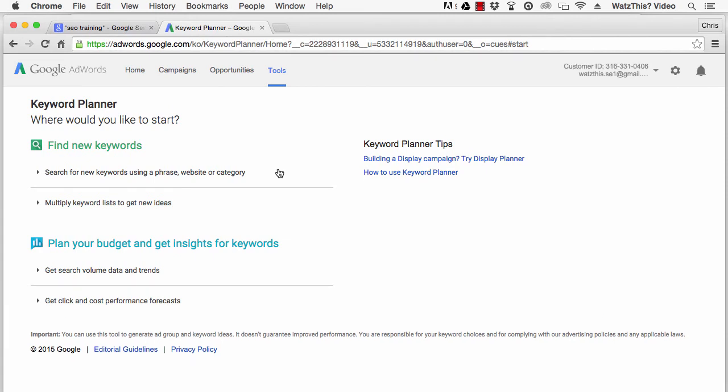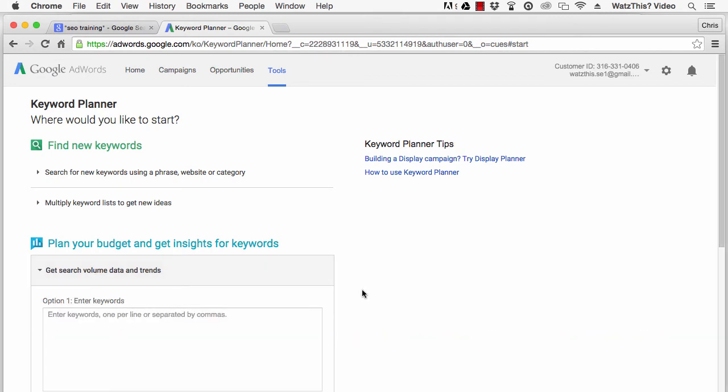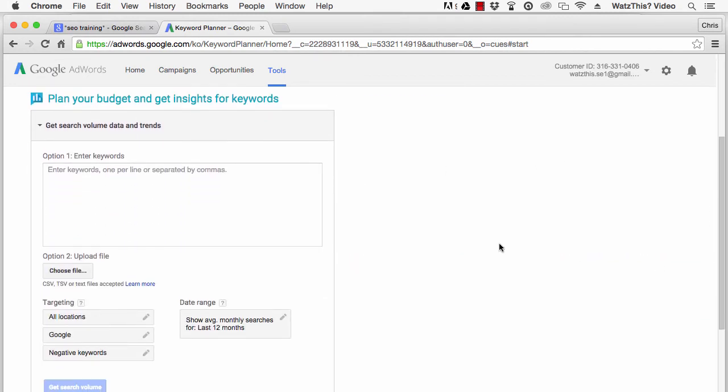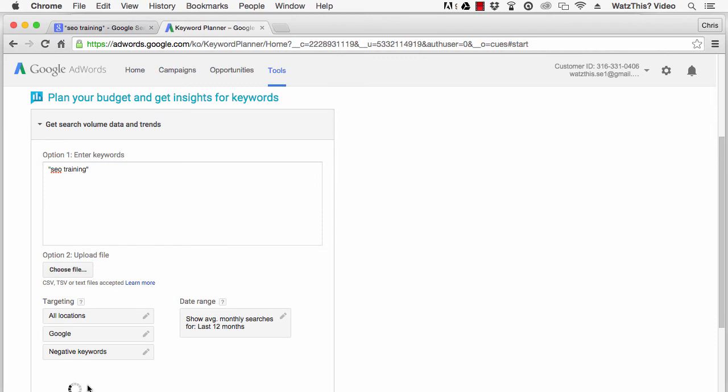On the Keyword Planner homepage, click on Get Search Volume Data and Trends. Then enter your keyword, surrounded by quotes, into the Option 1 field. Leave everything else set to the defaults, and click Get Search Volume.